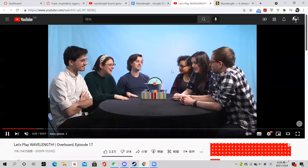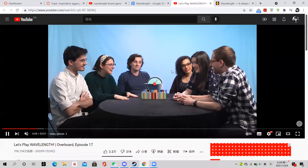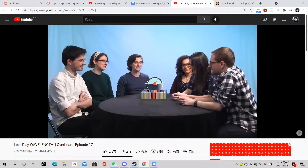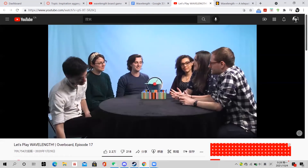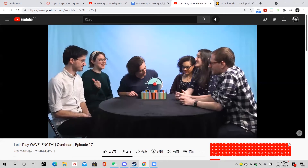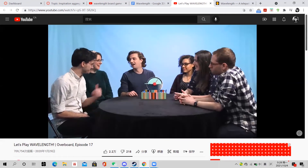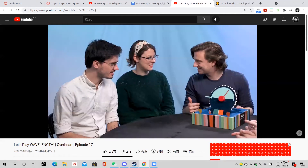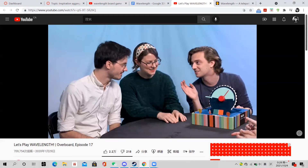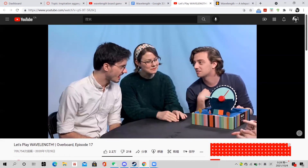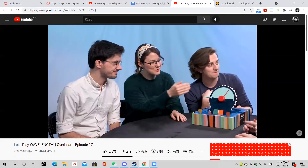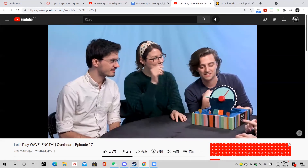I chose Wavelength as my inspiration game because it is one of my favorite board games. It is a team-based competition game; however, I like its social and inclusive feature a lot more than its competitive feature. The rules of Wavelength are very simple and straightforward, which can be explained in just a few minutes, making it easy for players to enjoy the game with all kinds of people, including children, adults, families, friends, and even strangers.